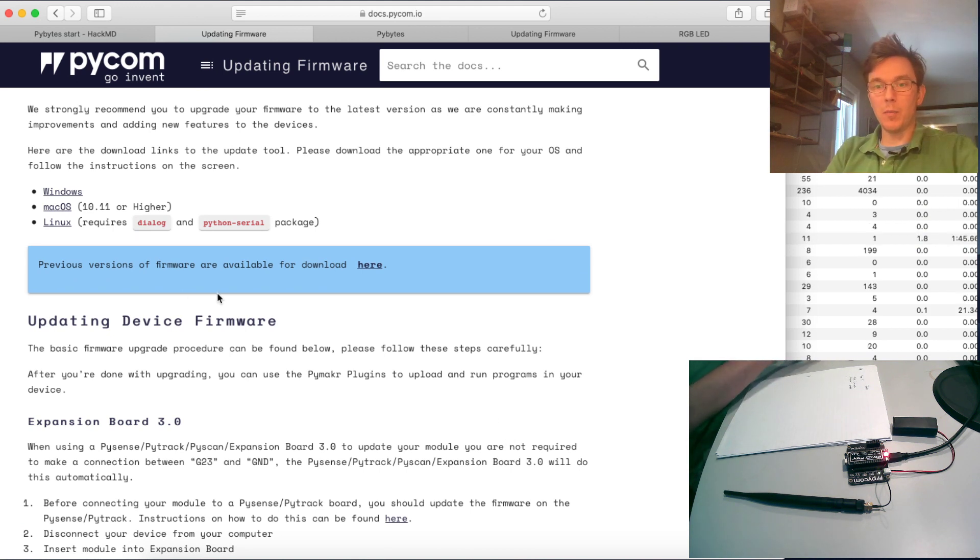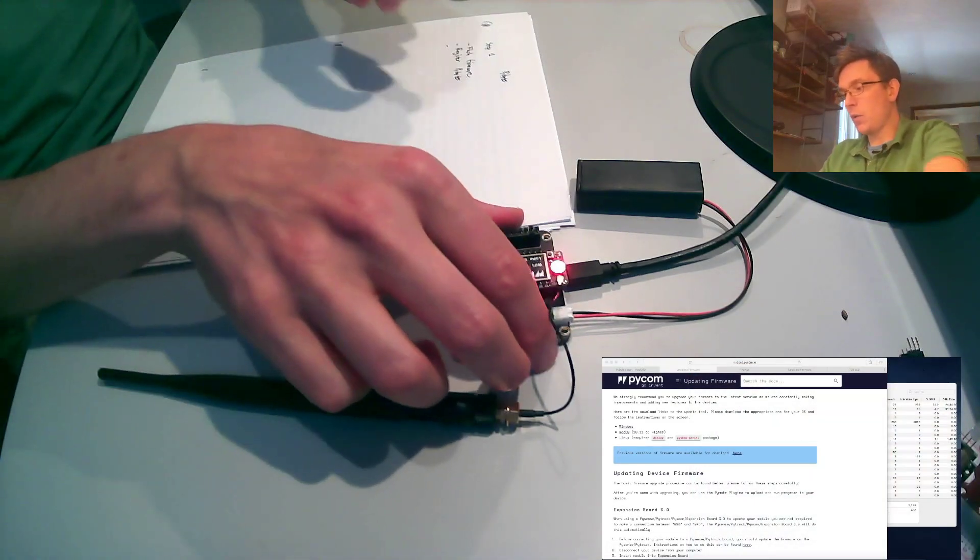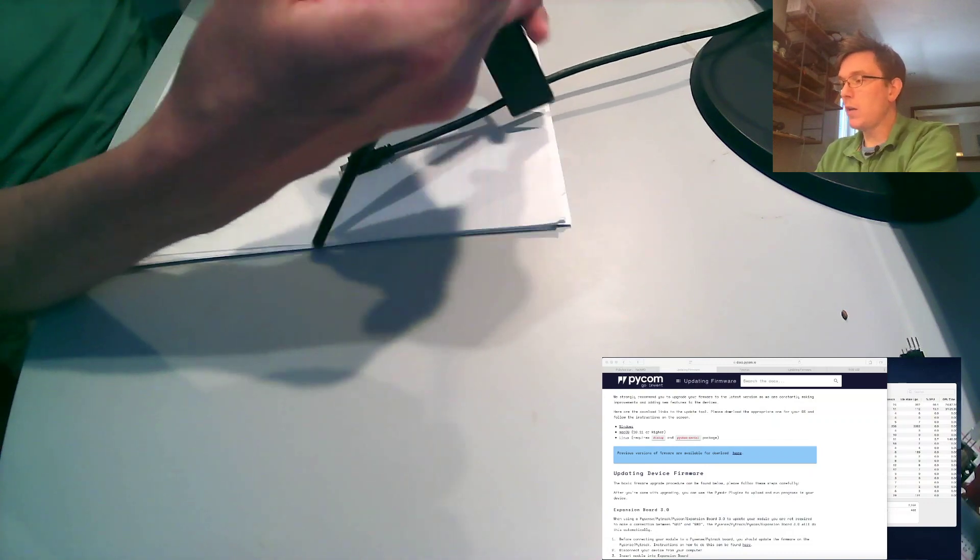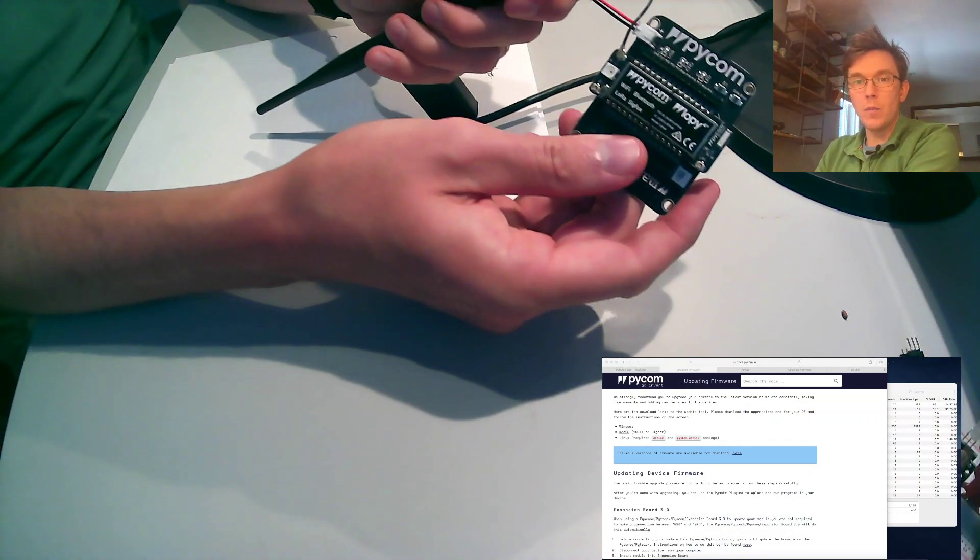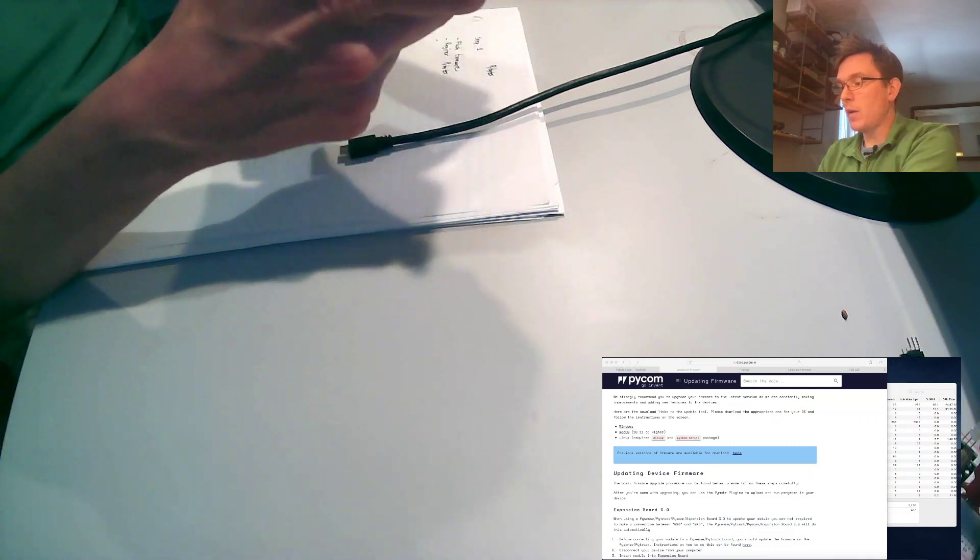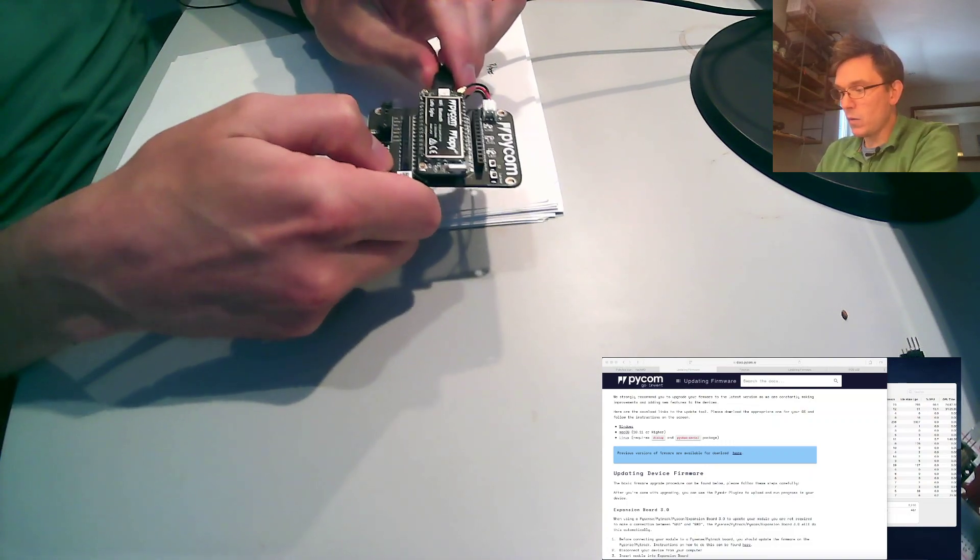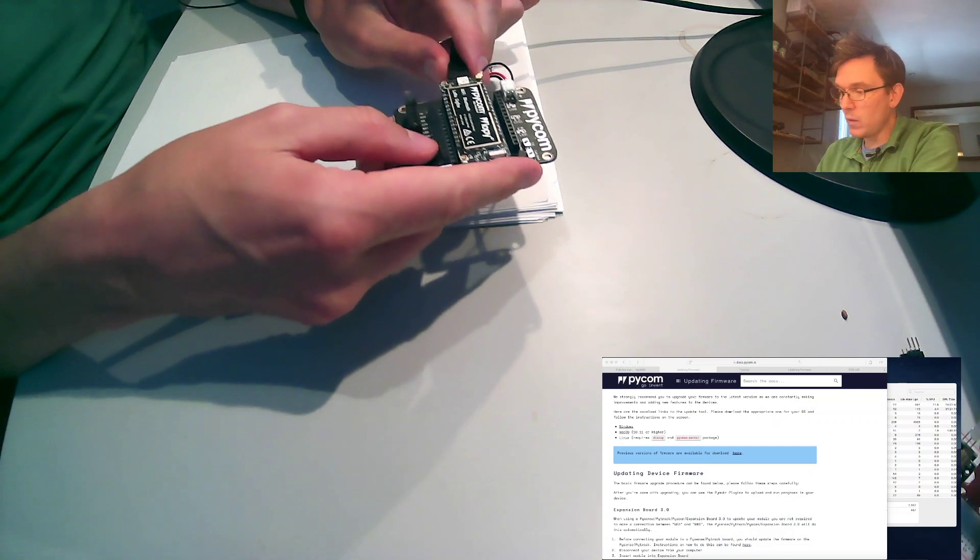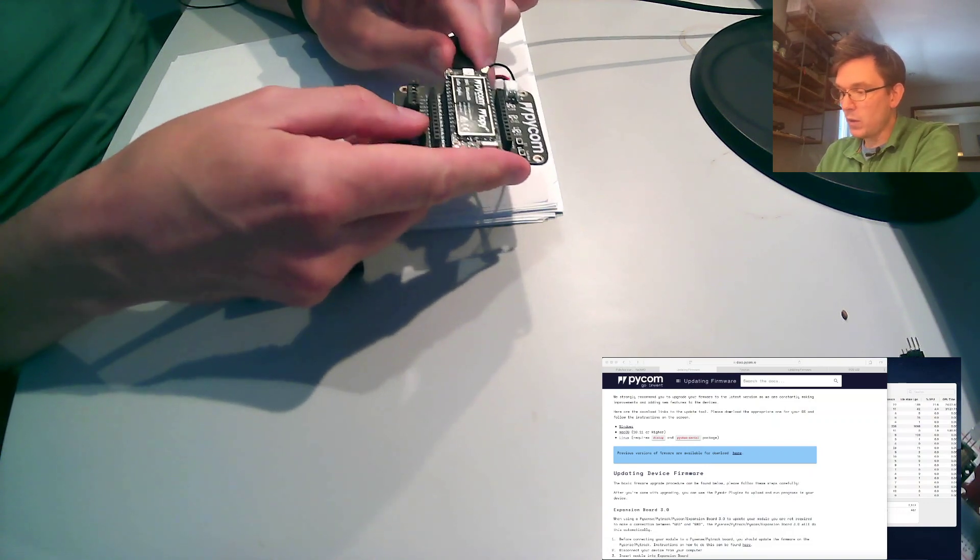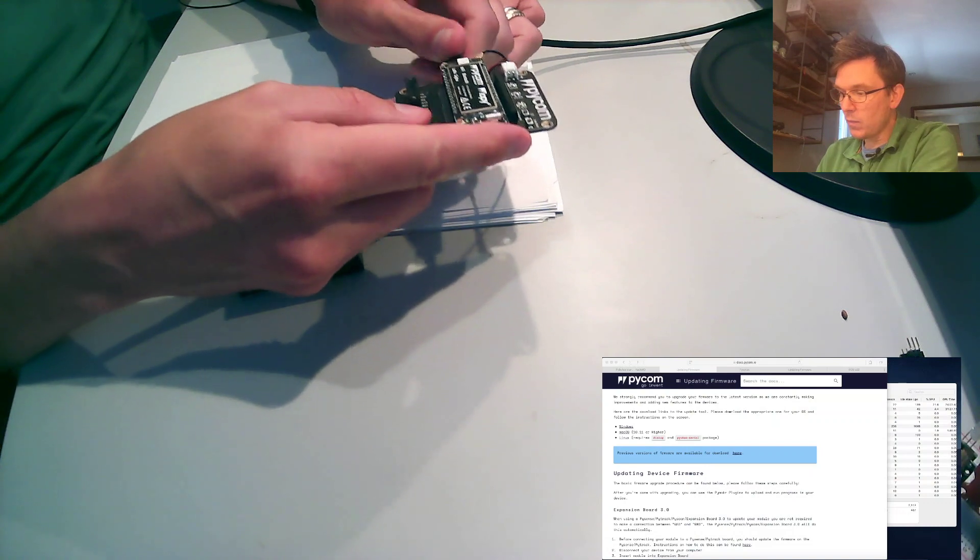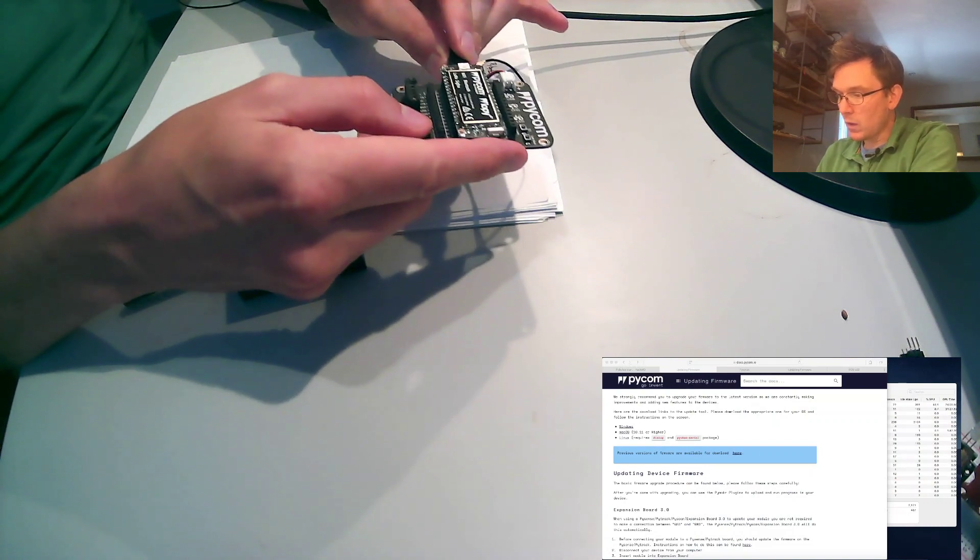And as you can see here, while we wait, I have my LoPi4 and I am just going to connect that one to USB. See if I can get it right.